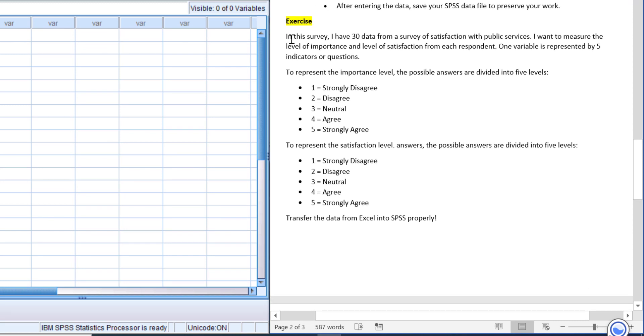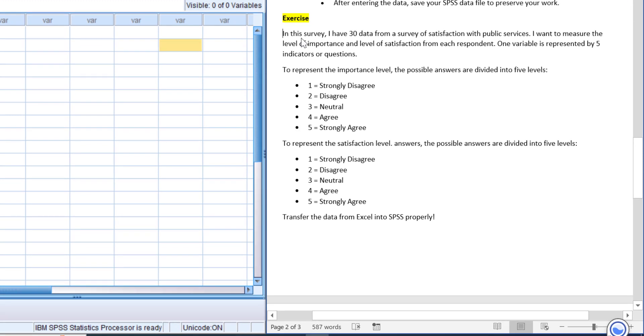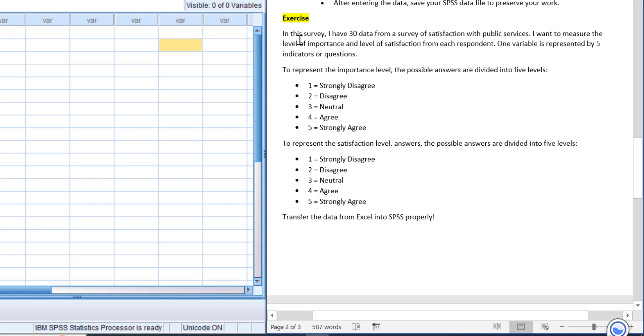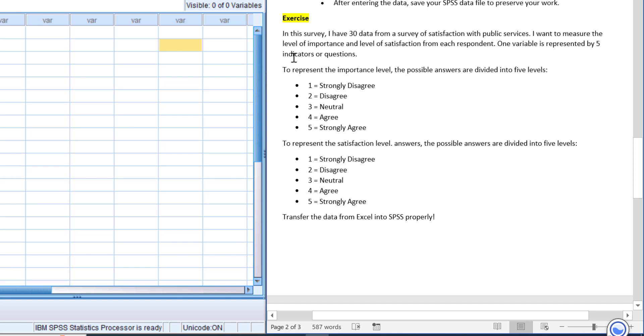In this survey, I have 30 data from a survey of satisfaction with public services. I want to measure the level of importance and level of satisfaction from each respondent. One variable is represented by five indicators or questions. To represent the importance level, the possible answers are divided into five levels: 1 for strongly disagree, 2 for disagree, 3 for neutral, 4 for agree, and 5 for strongly agree.